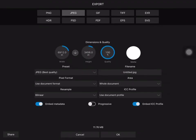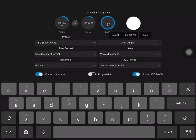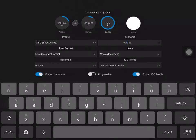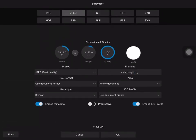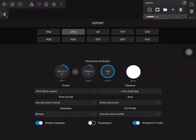I then go to the documents menu and choose export, and rename the file. I click on the share button to save it to my camera roll, and then cancel.